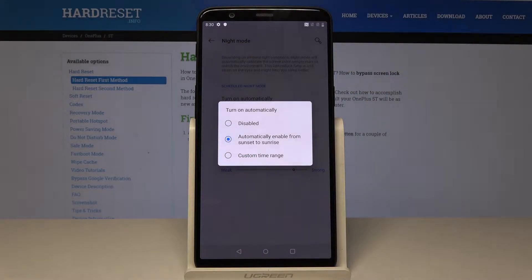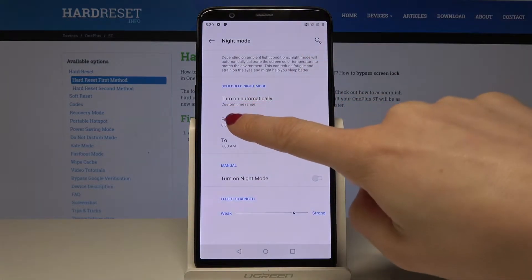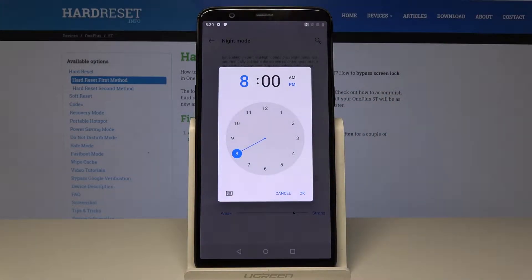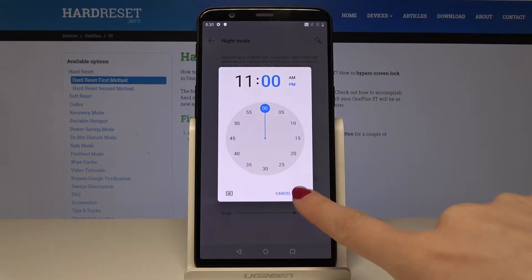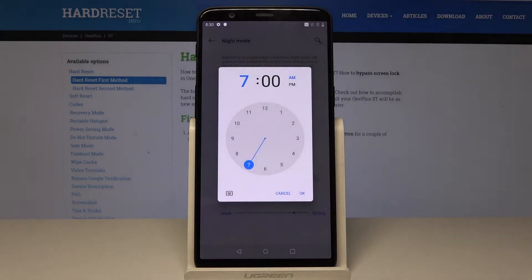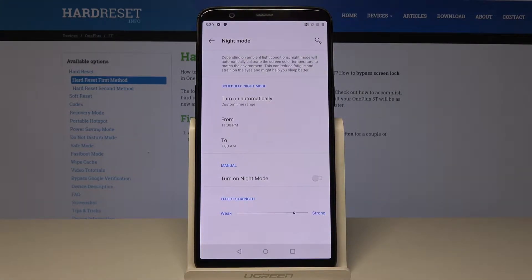If you pick 'custom time range,' you can select the hours — the particular period of time in which your device will be in night mode. For example, from 11 p.m. till 7 a.m. the next day. So every day between 11 p.m. and 7 a.m. your device will be in night mode.